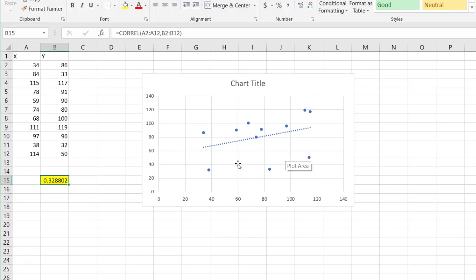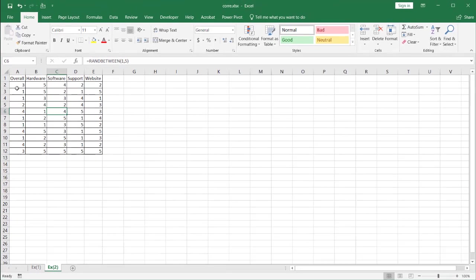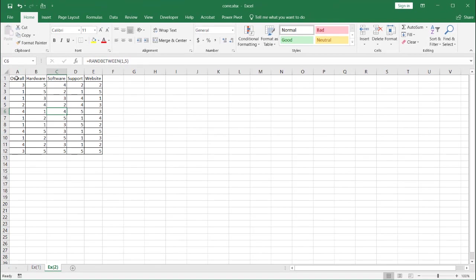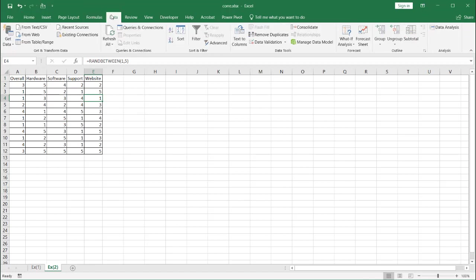Now, in addition to using the CORREL function, if we have more than two variables, we can use the function that is available within Excel. I've already populated these cells here. Let's say for example, this was satisfaction scores from a survey. We have our overall satisfaction score. And this is from one to five, one being bad, five being excellent. We have our hardware satisfaction score, software support, and website satisfaction score. So basically this is a survey. And maybe you want to see which ones correlate to each other. We have more than two variables here. So we can actually use the data analysis feature, the correlation feature in Excel.